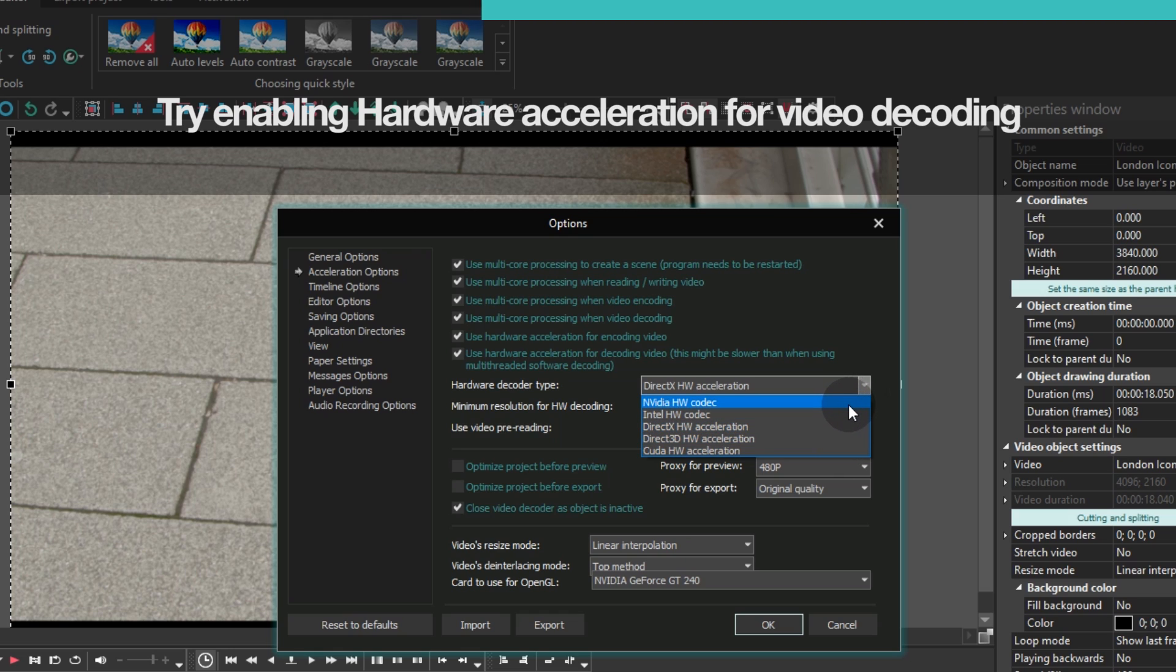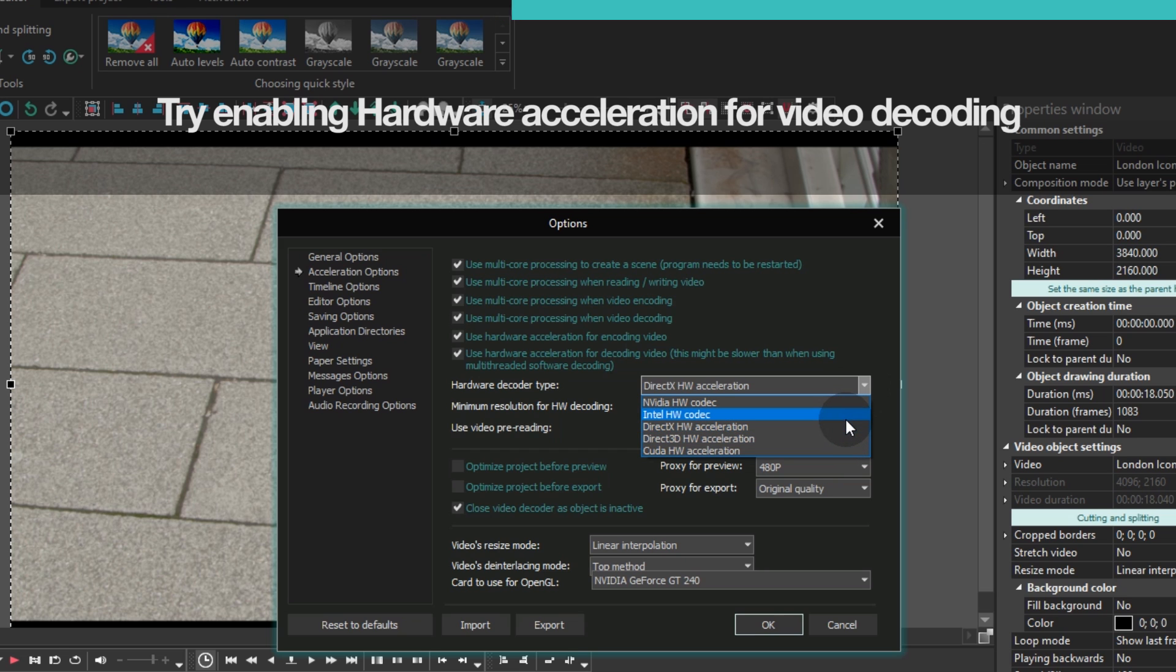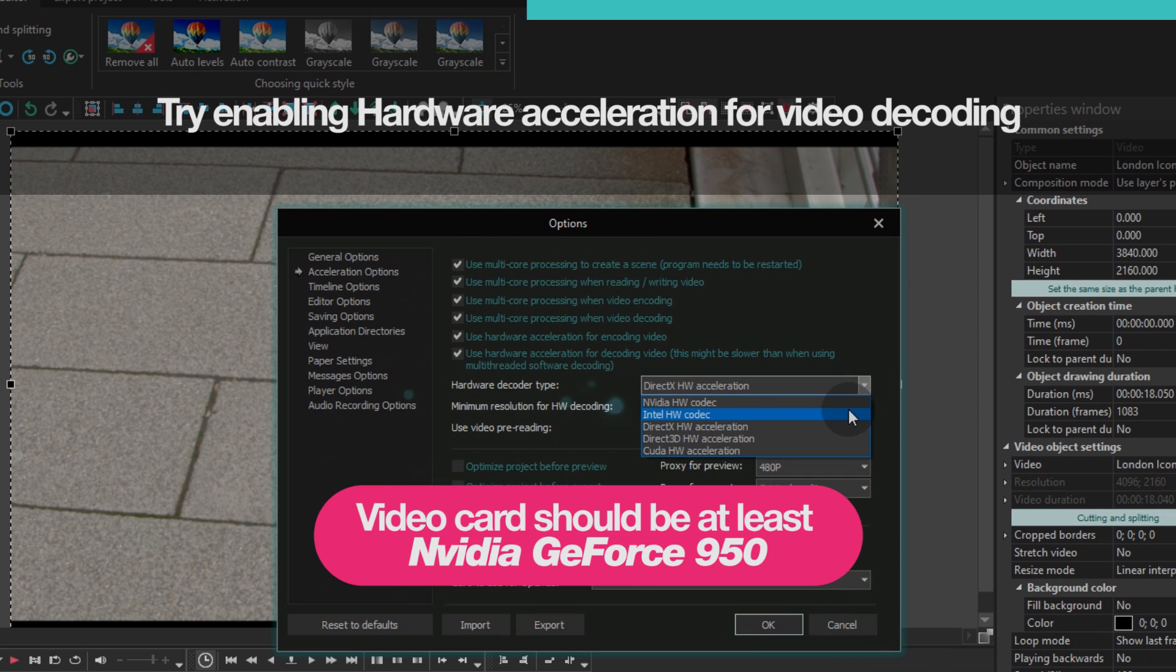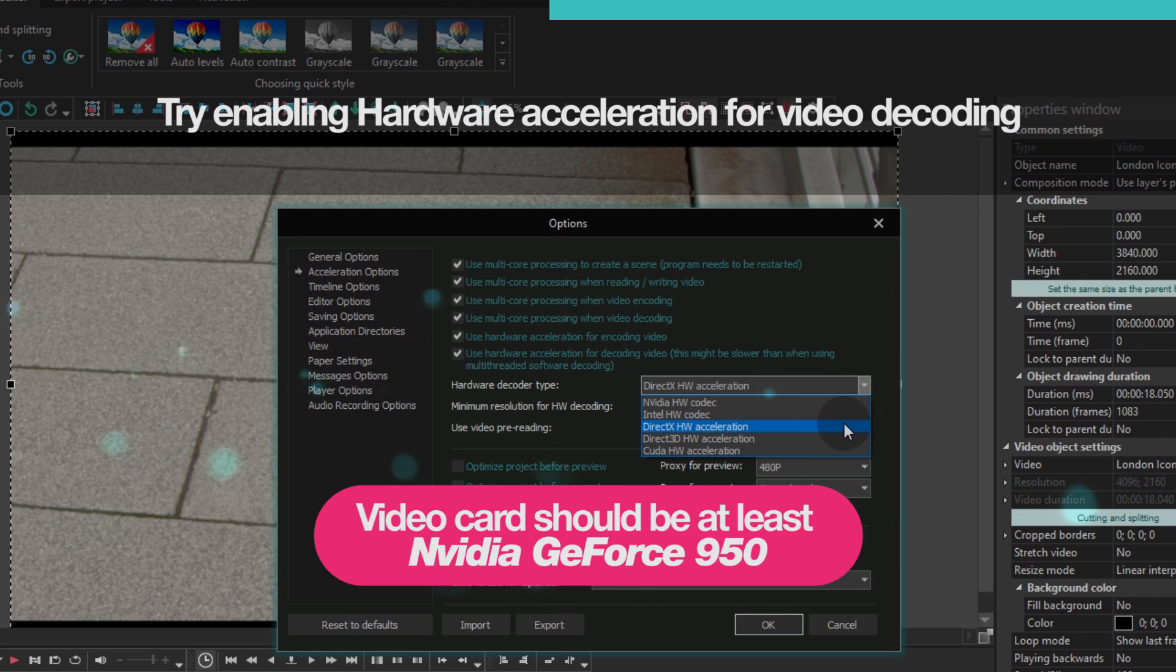In addition to hardware codecs, you will find the following hardware accelerators available: DirectX, Direct3D, CUDAHW.